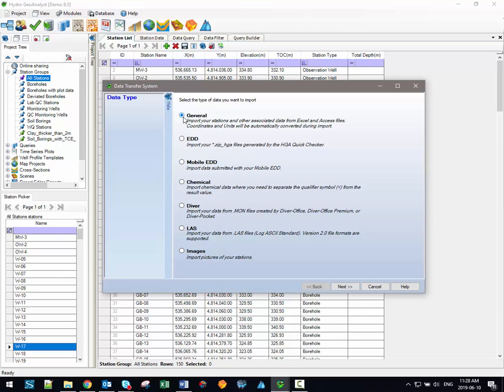The general option should be used when you're importing general tabular data. It's particularly helpful if you're ever importing station data as this import option allows you to perform coordinate transformations if your coordinate data isn't in the same coordinate system as your project coordinate system. Additionally, you can potentially convert data units during your import using the general option as well.